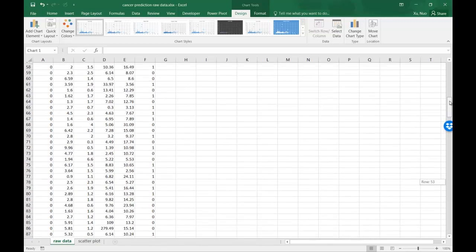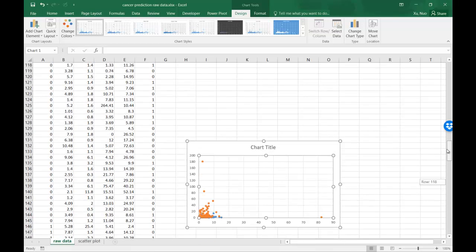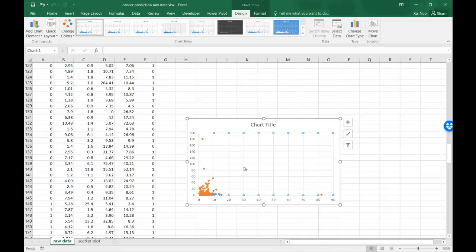Notice that Excel will color each series in different colors. In this case, the default colors are blue and orange.